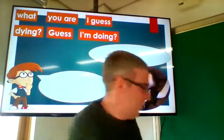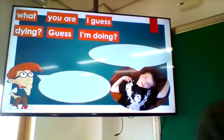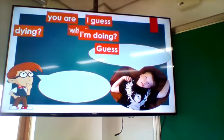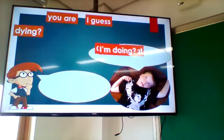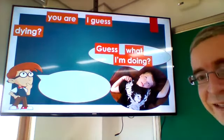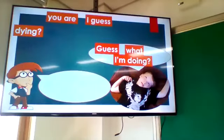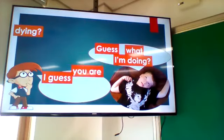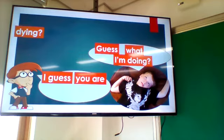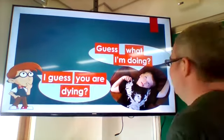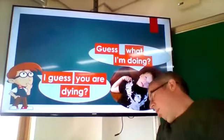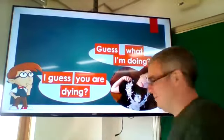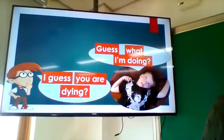Here's another one. He says, 'Guess what I'm doing.' The answer: 'I guess you are dying.'